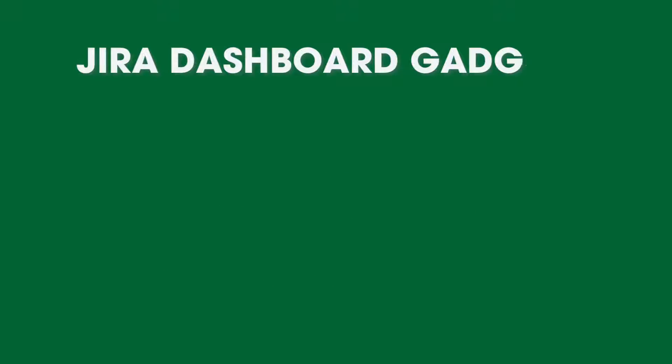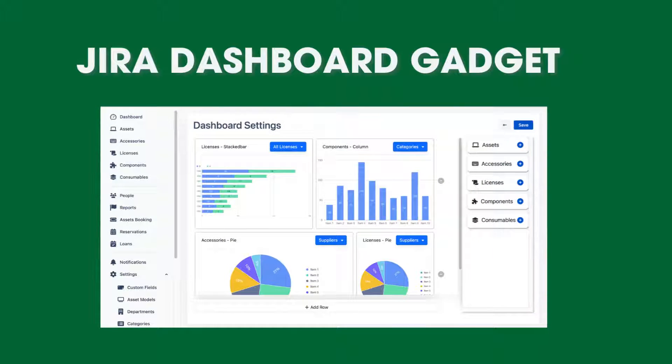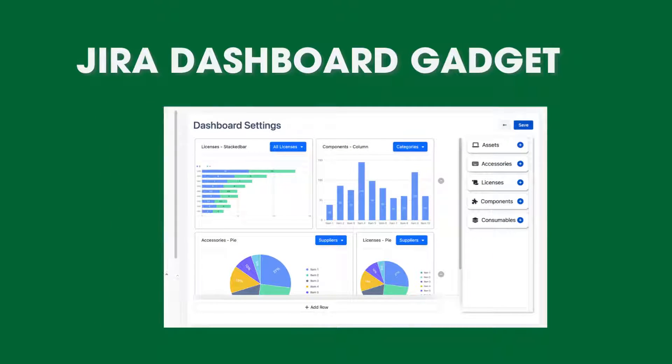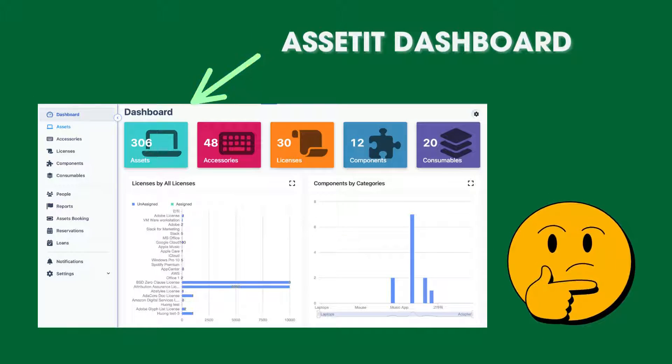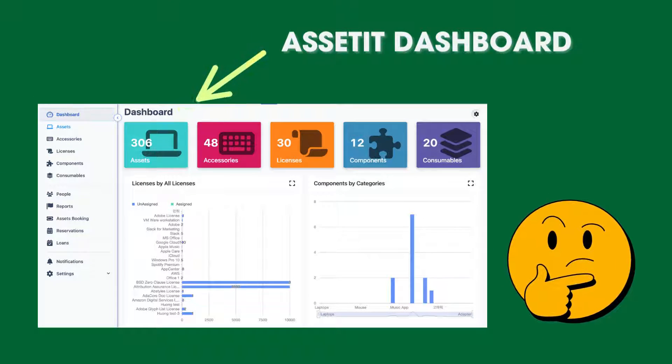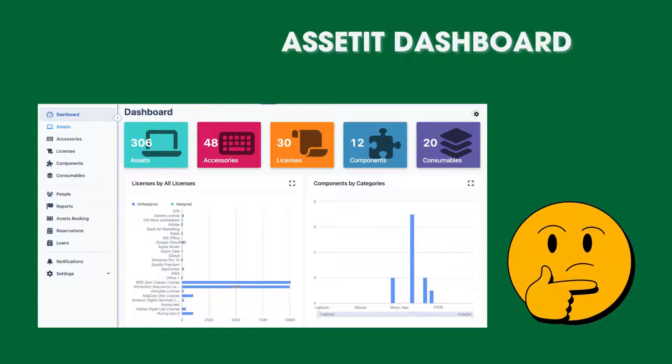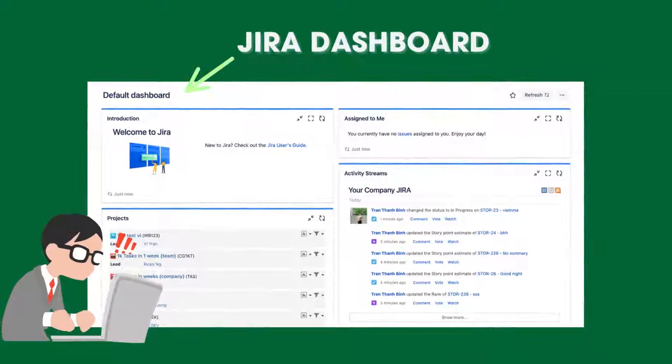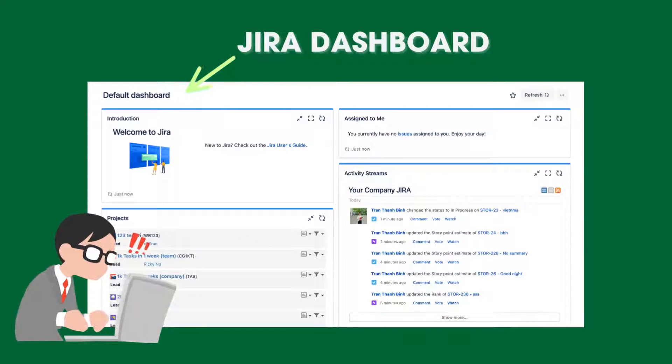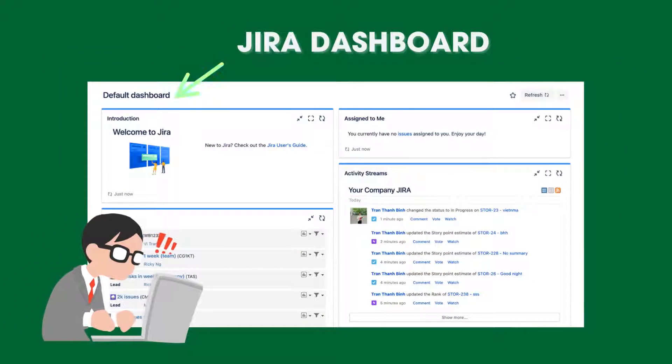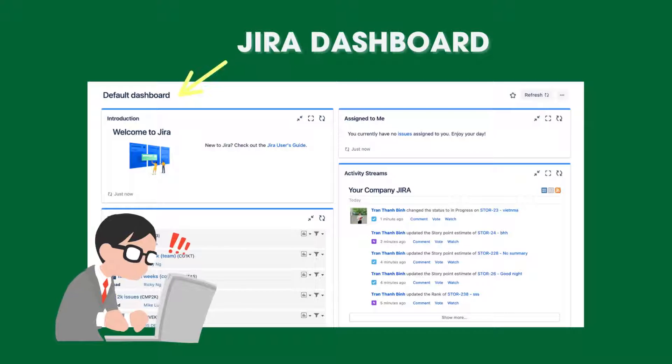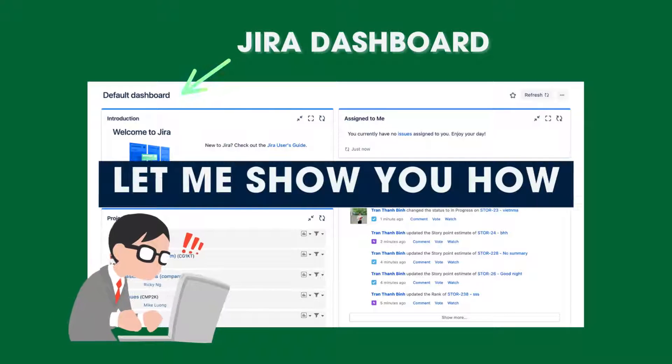First, let's talk about Jira Dashboard Gadget. Apart from AssetIT Dashboard which helps empower you with analytics capabilities, you can also have a quick glance at your assets report in Jira Dashboard with gadgets. Let me show you how.